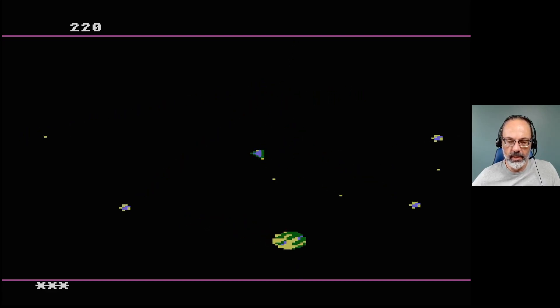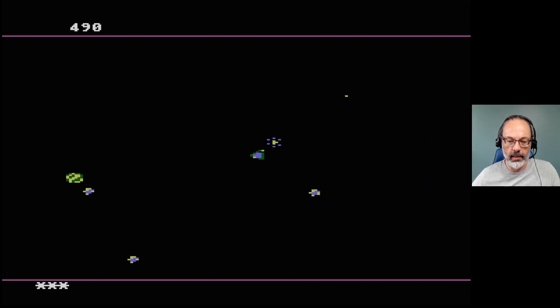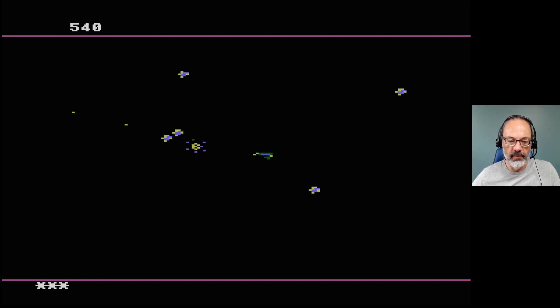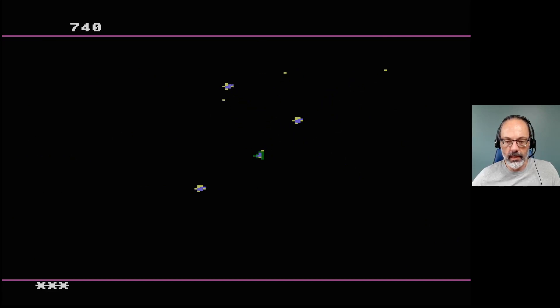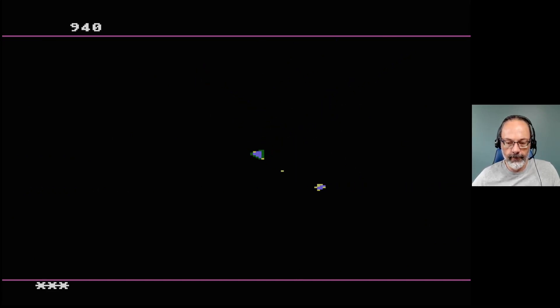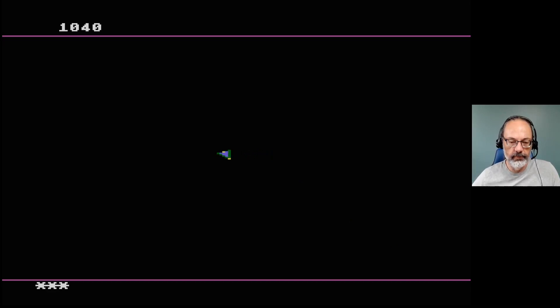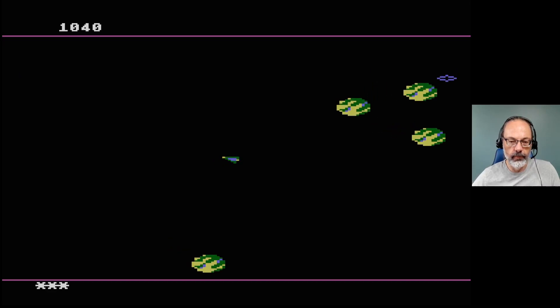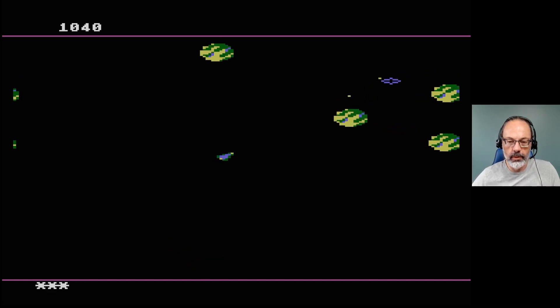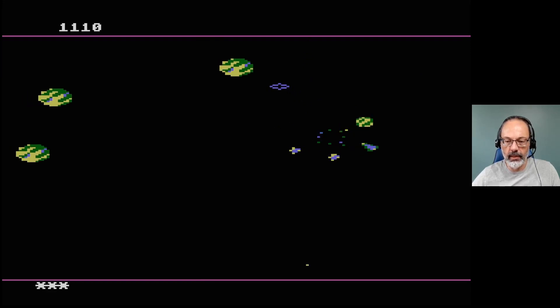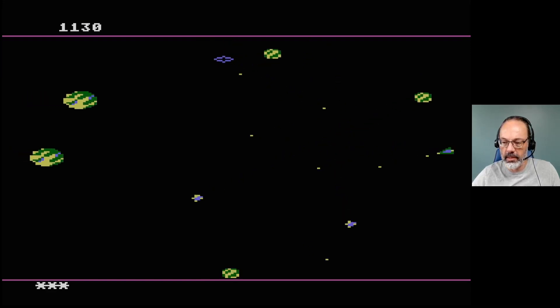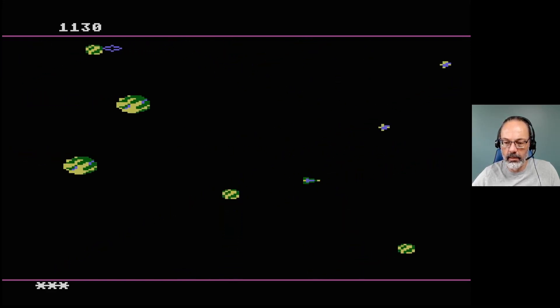I would have just played this to death back in the day had I had a 5200 and had I had this game, neither of which was true sadly. I wonder if my cousins had this one, not that I ever saw. I'm curious if they ever had it though.